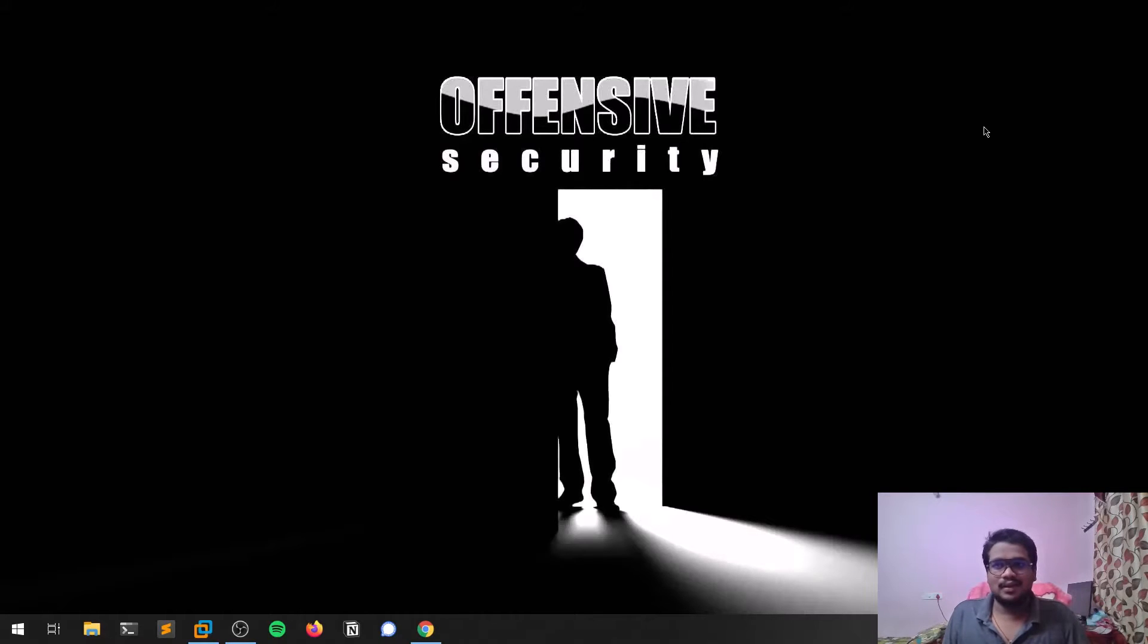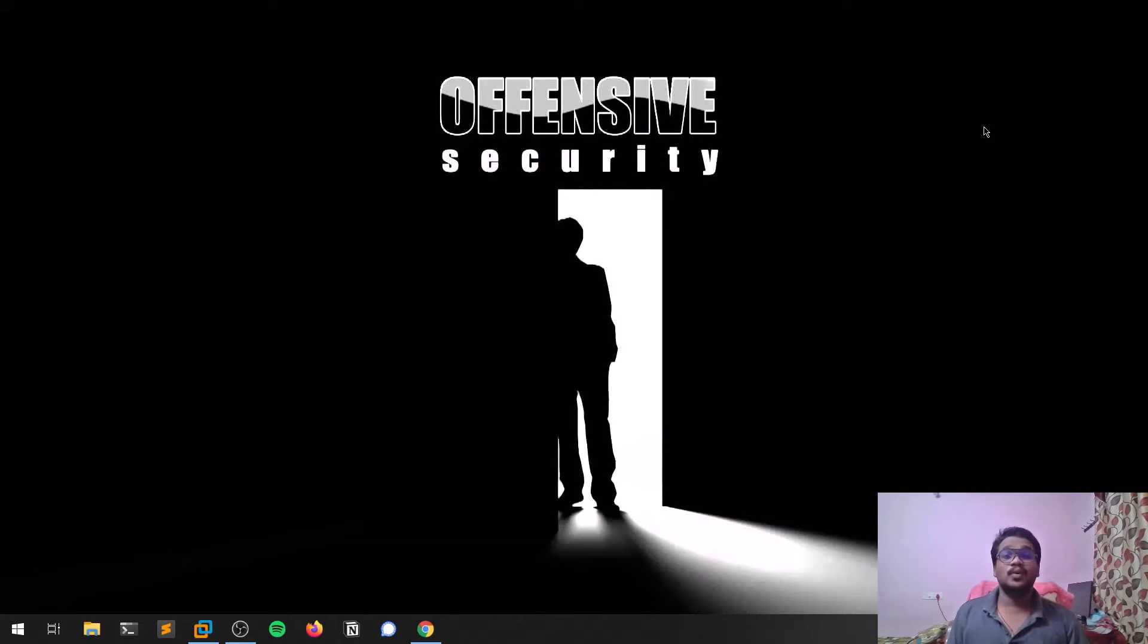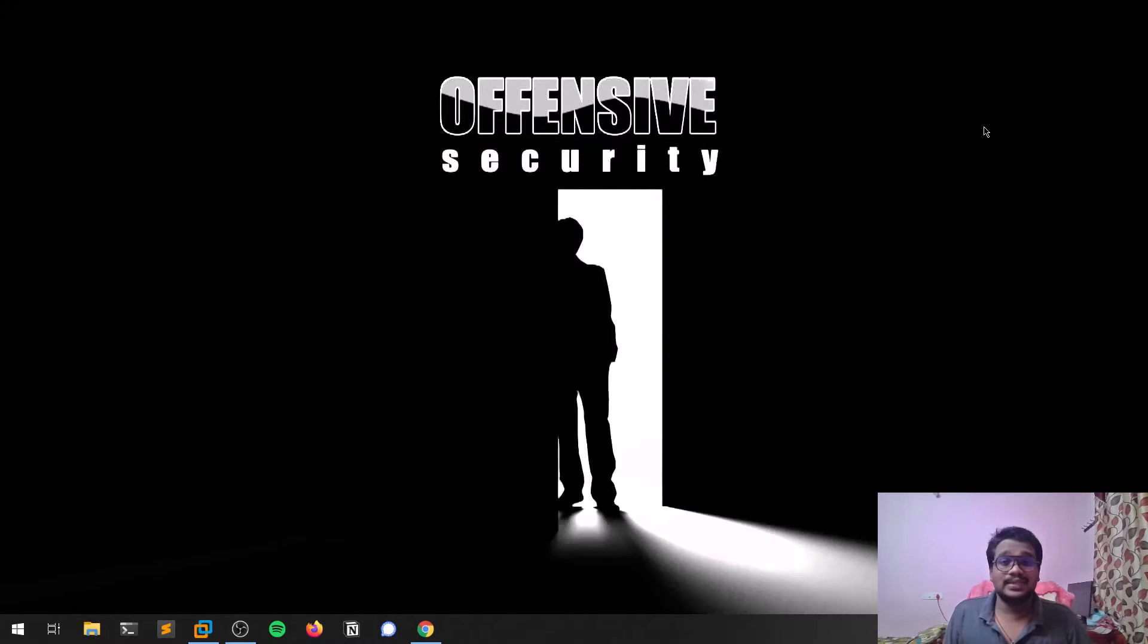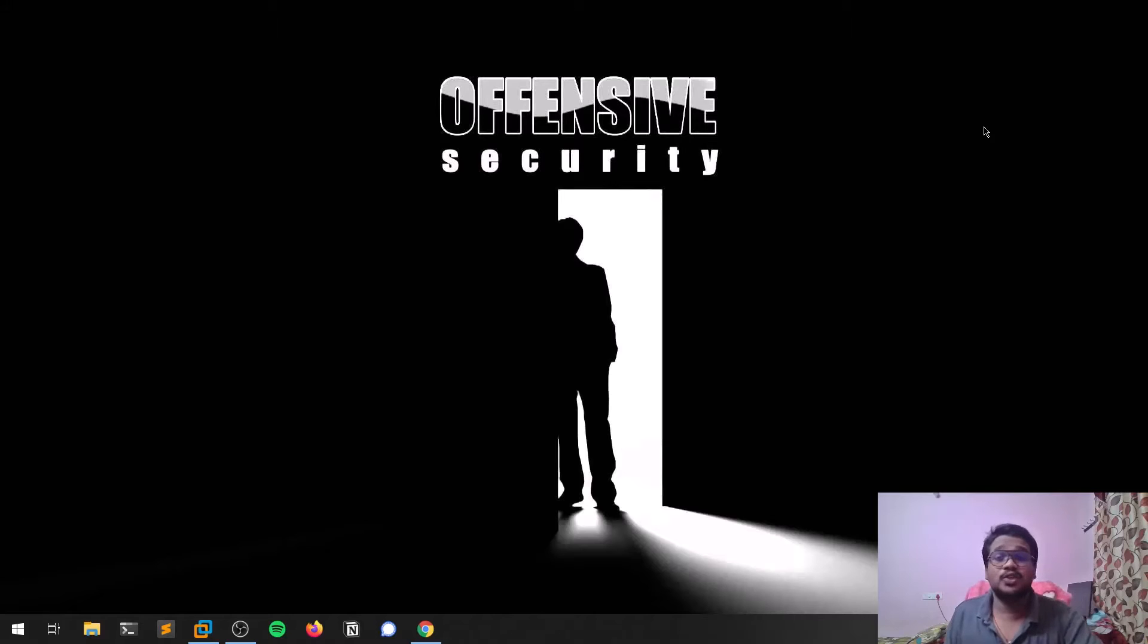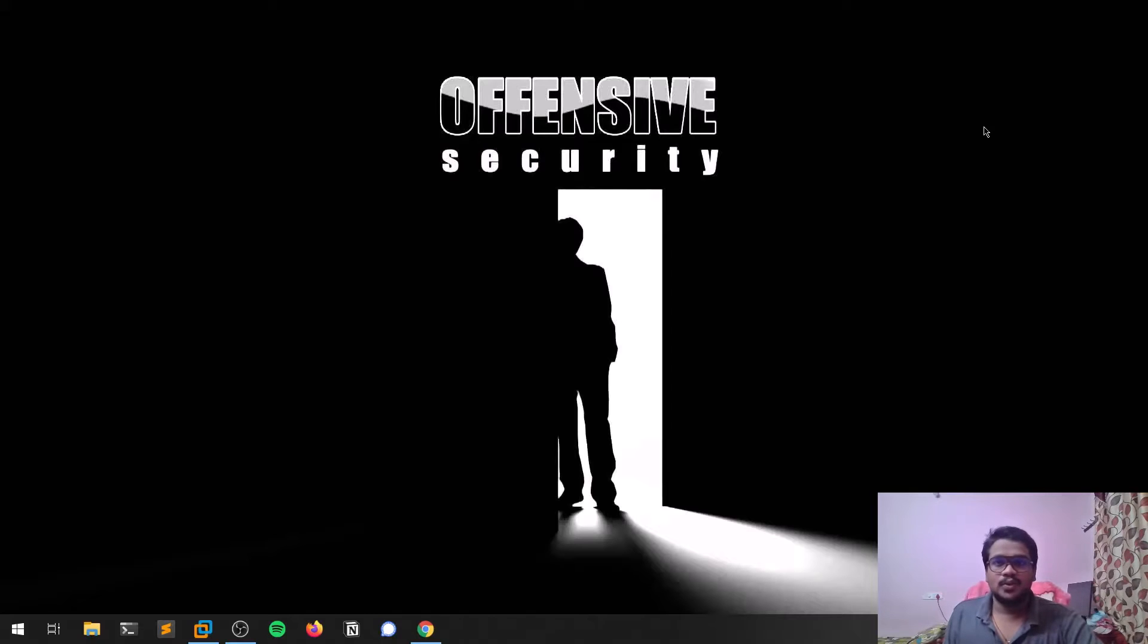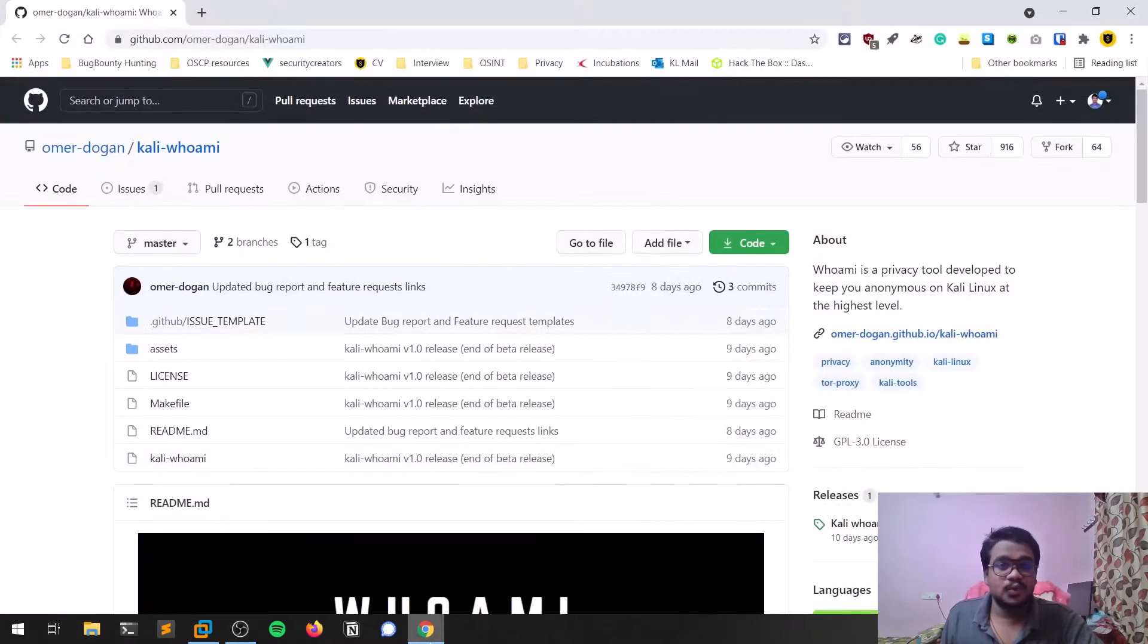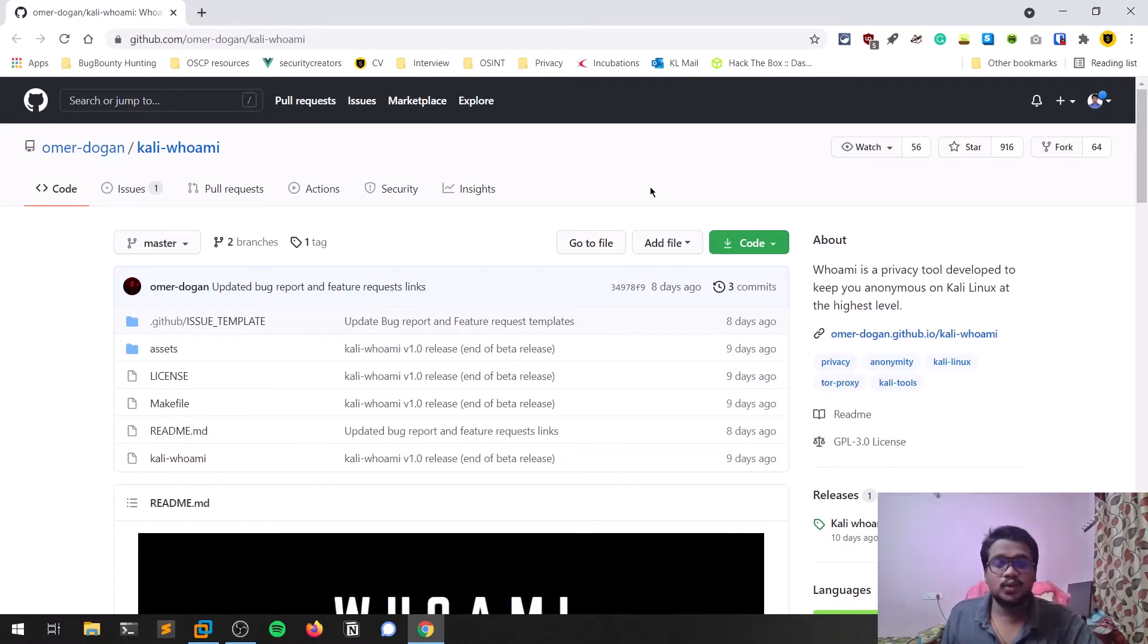If you're watching this video, I'm sure you're using Kali Linux. There are some cool tools which help you achieve privacy while using Kali Linux. Don't ask me why there should be privacy—privacy is a right, and being anonymous over the internet is also a good thing.